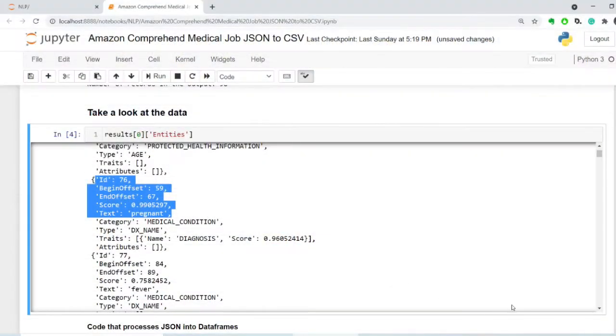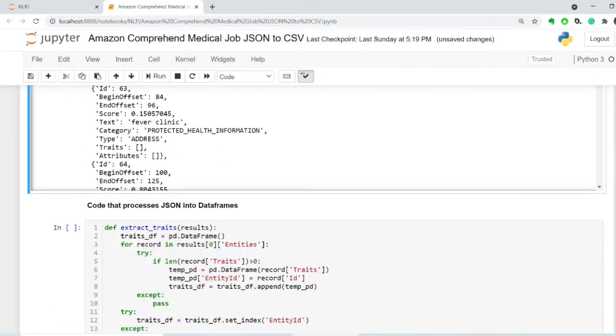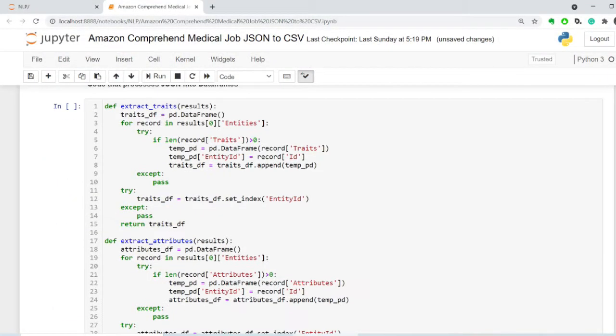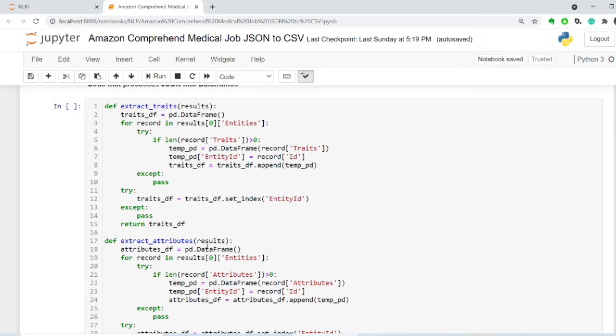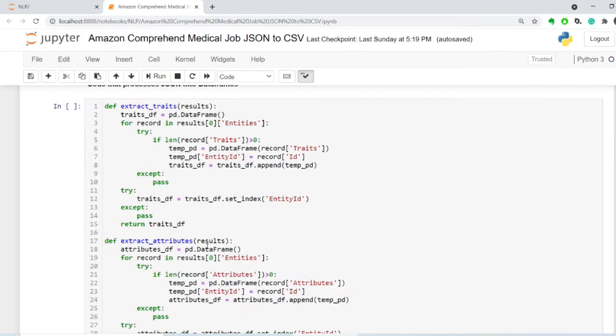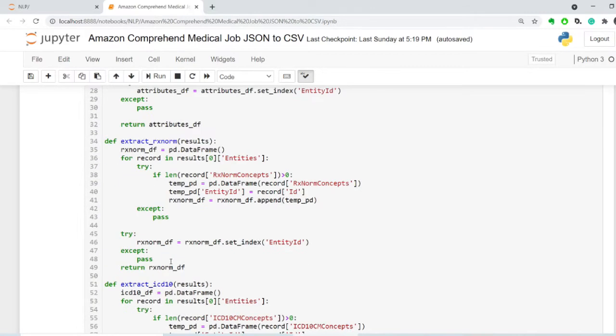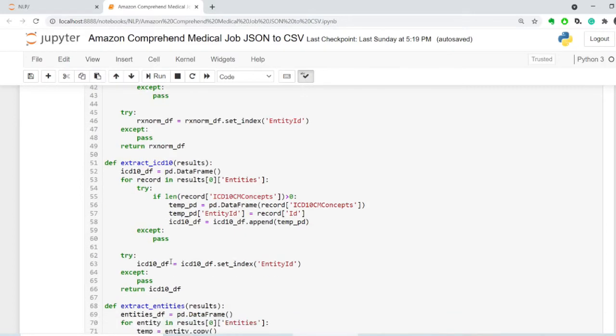So let's take a look at the code that processes JSON. So I have this series of functions that extract certain types of outputs out of the results. So these first ones are traits, attributes, RxNorm, and ICD-10.